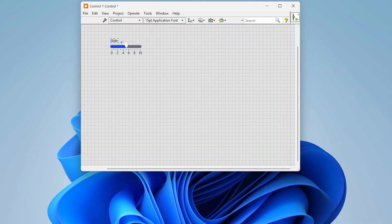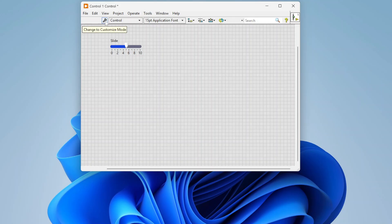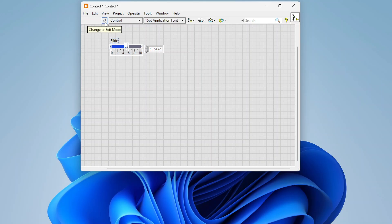Basically whatever you drop down is going to be your starting place. From here you're going to be updating this control however you want. There's kind of two modes to this - there's this little wrench. If I click the wrench it puts it in customized mode, if I click this back it goes to edit mode.